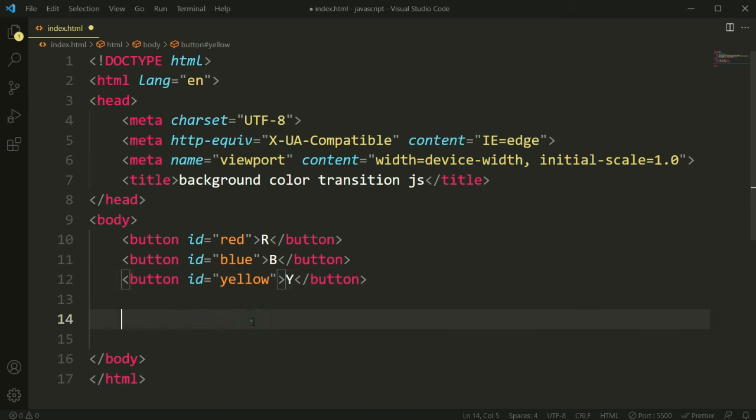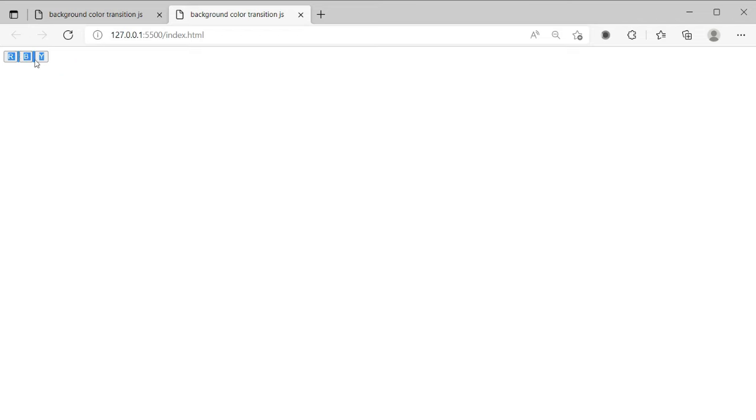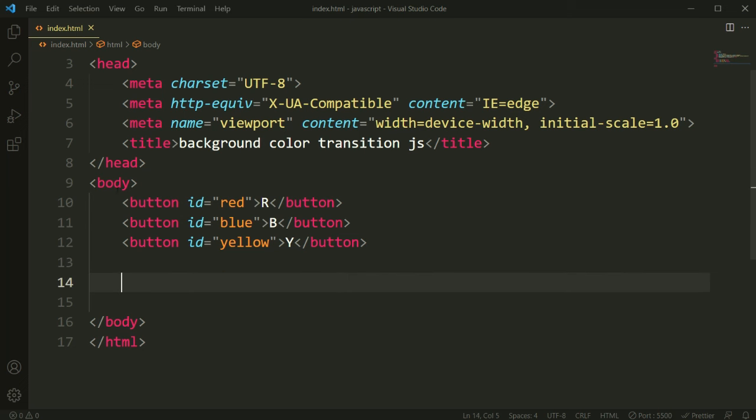Here you can see blue, red, and yellow in the three IDs we have added here. So now let's see that viewport, you can see like this.